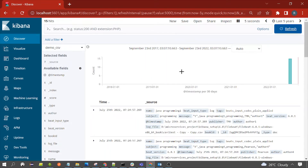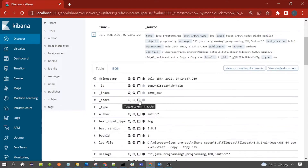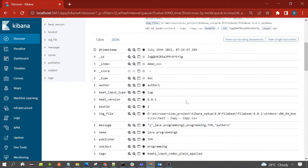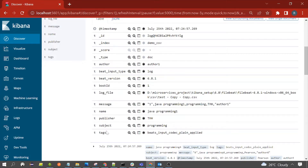Now let's look at the documents. You can open any document — I've opened the first one. You can see these are the fields of the document. Two fields are out-of-the-box, and the rest are ones we have added as custom fields: name, publisher, and subject.